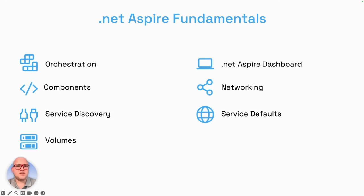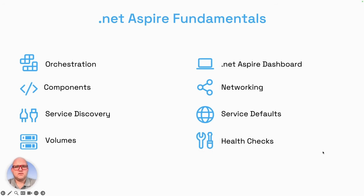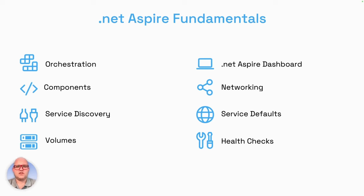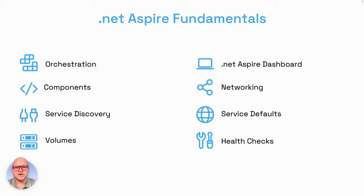The next big thing are health checks. When you build your application, you need to know the health status of your overall application. This is something .NET Aspire brings with ease. It uses the built-in .NET infrastructure for health checks and adds them to the project, so it's really helpful to get full observability over the orchestrated project and check the status of each app you fired up.